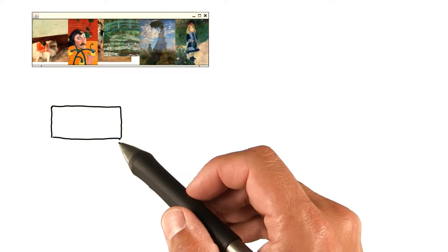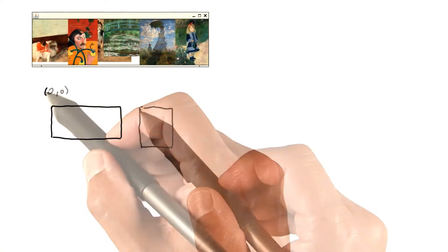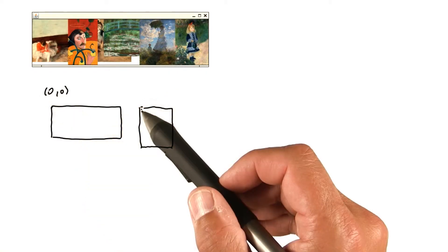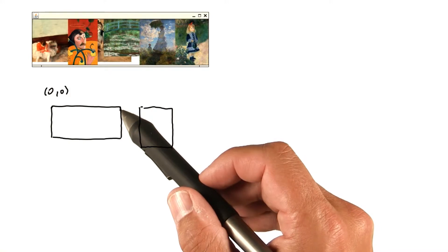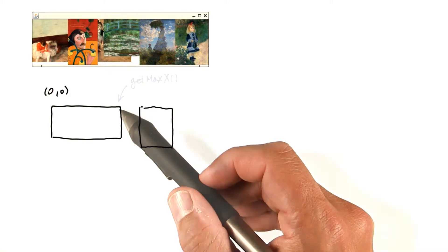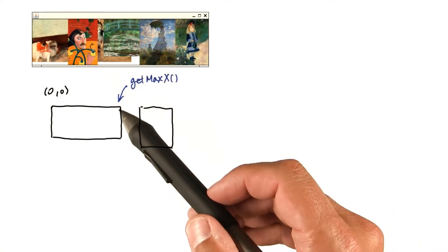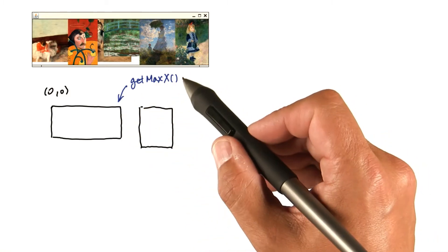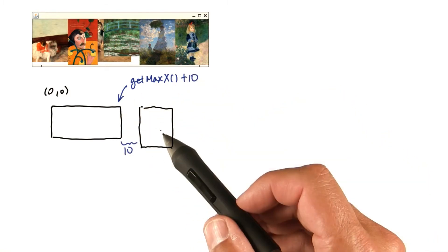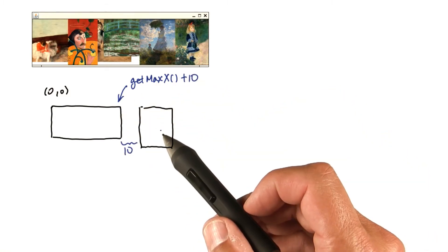What we really want to do is have the first picture appear at 0, 0, and have the next picture appear a little bit after the last x coordinate of the first one. We could call getMaxX to get that last x coordinate, and then add a small value to it. This way, they would be 10 pixels apart.